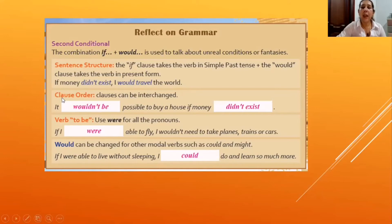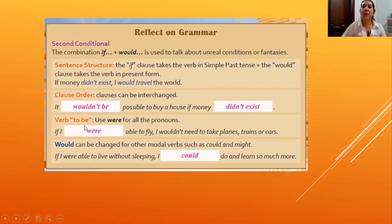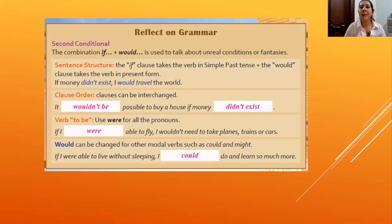Students practice with the teacher and pay attention to clause order. The result clause can also come first: for example, 'it wouldn't be possible to buy a house if money didn't exist.' When focusing on the verb 'to be,' it is more formal or better used with 'were' — for example: if I were able to fly, I wouldn't need to take planes, trains, or cars. All the sentences were taken from the previous reading exercise.